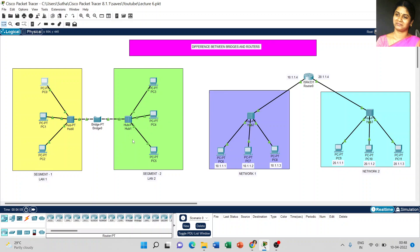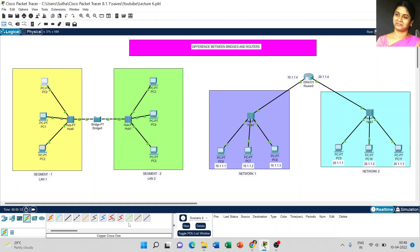Now, coming to the connection for both diagrams. Today I used automatic connection type — just go to automatic connection, which automatically chooses the connection type. I did not use any different cables, just to keep things simple for understanding the difference between bridges and routers. I connected both diagrams with automatic connection type.